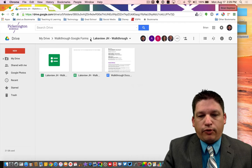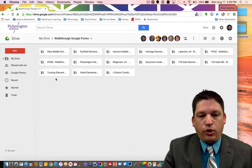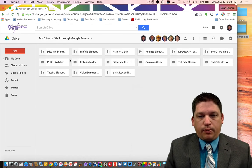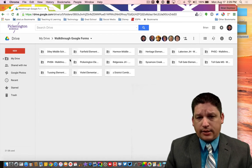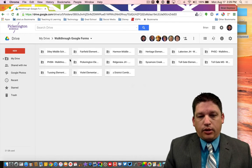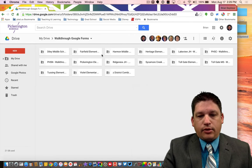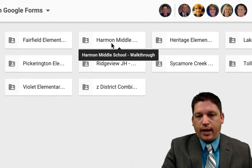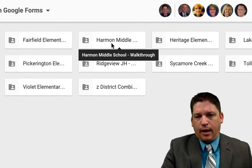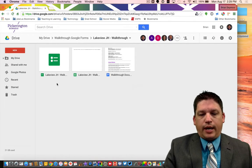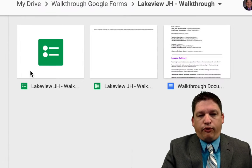Inside each one of your folders, you all should have your building folder. It should be shared to you — it's shared to the principals, and the principals have edit access, so if you go back and fix something, you can fix it. You're going to look for your school and then it says your school hyphen walkthrough. Type that in and you should find it. It was sent from me probably about a couple of weeks or so ago. We're going to open up the Lakeview one, and inside all of them you're going to have the same thing. This is your walkthrough form.